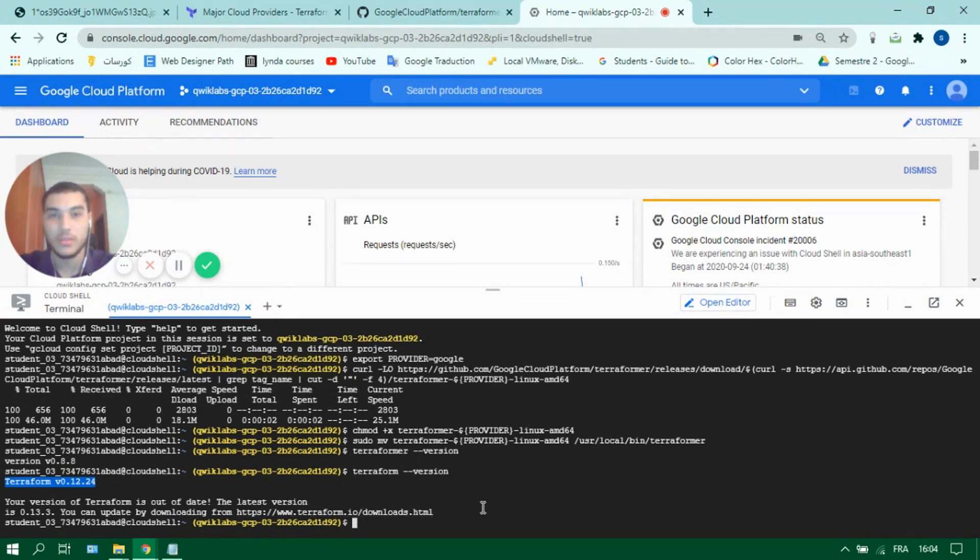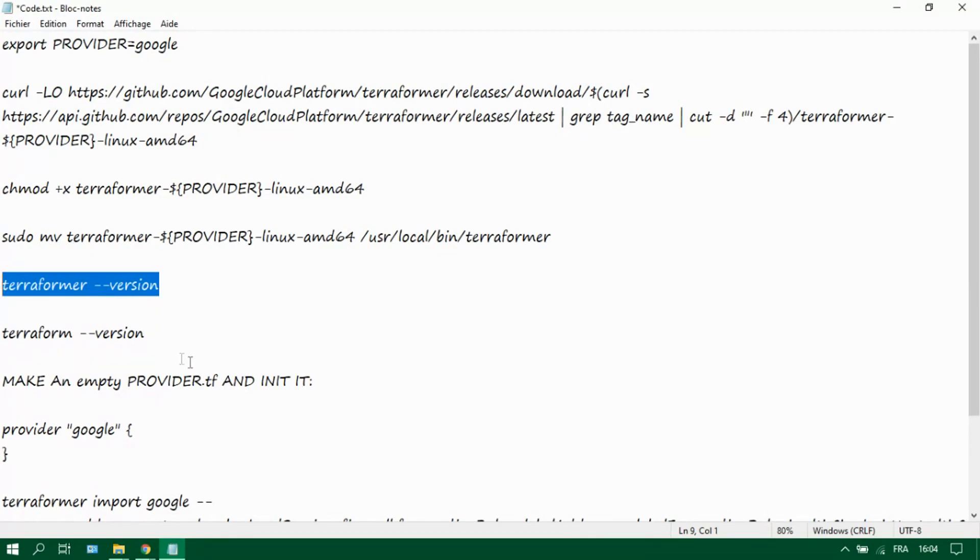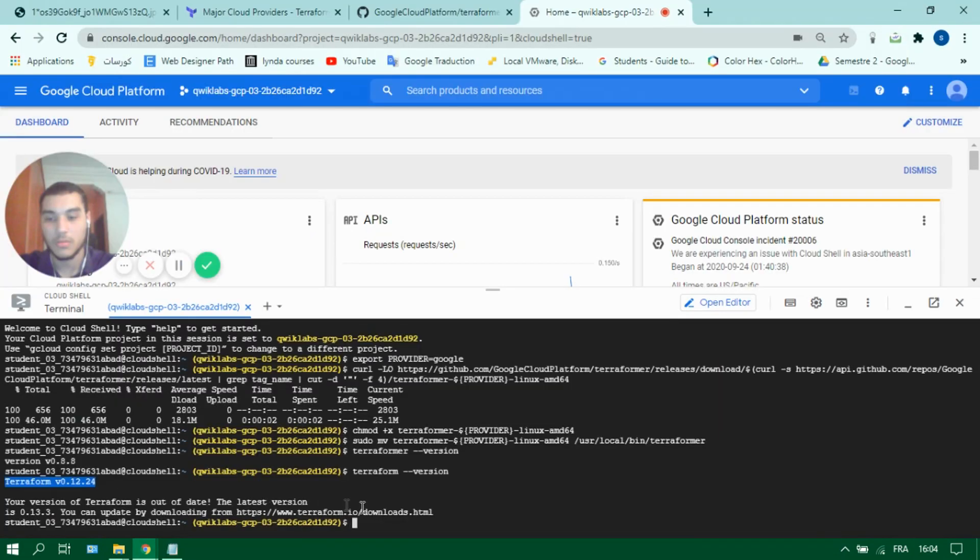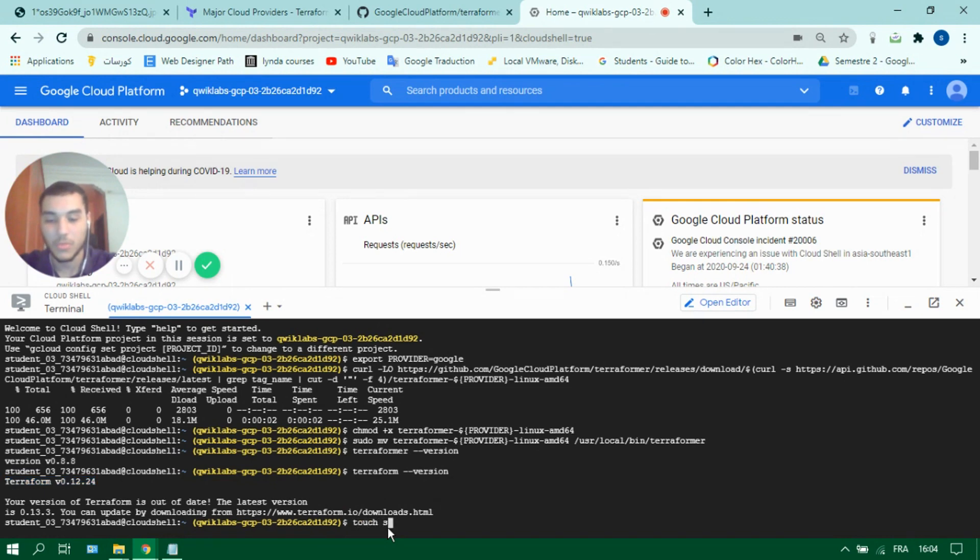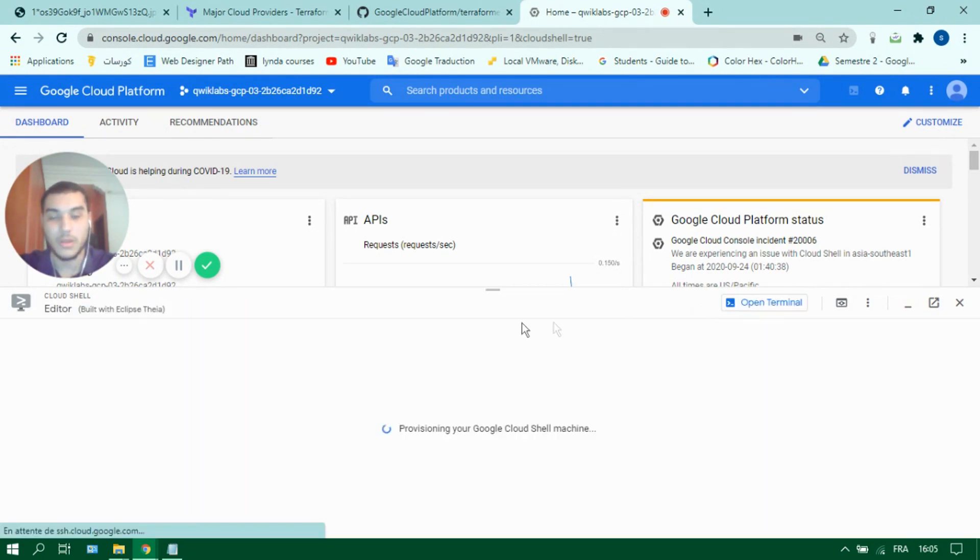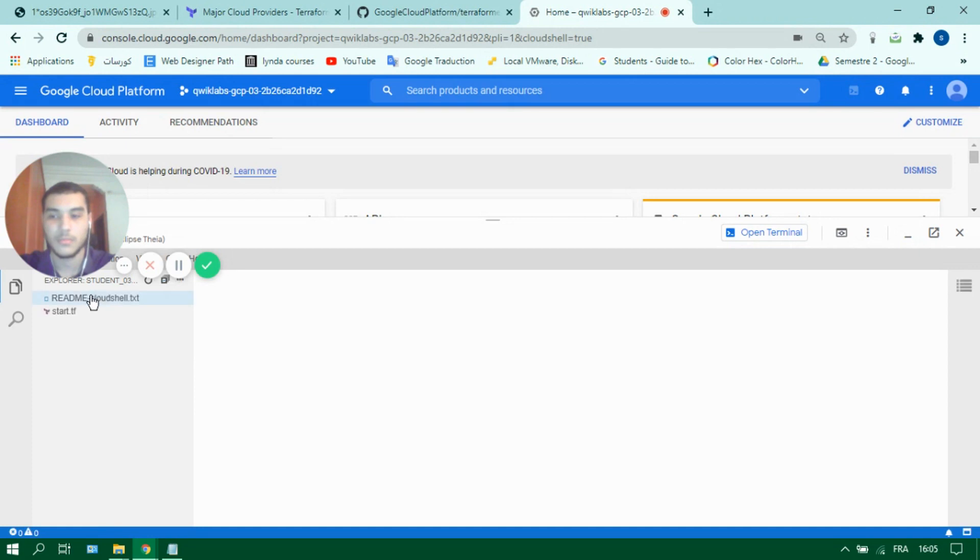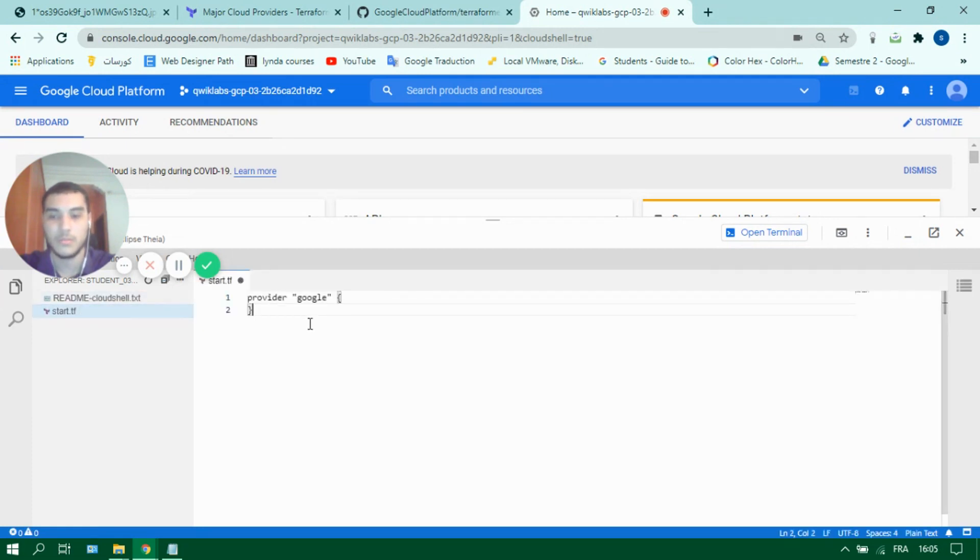So the next thing we need to do is to create a file for initializing Terraform and importing all its necessary plugins and modules. To do that let's create a file. Let's name it start.tf. You can use the editor if you want to get a clearer view of your code. So in our file let's just type provider Google and that's it.